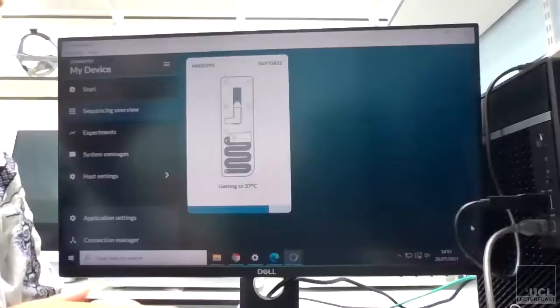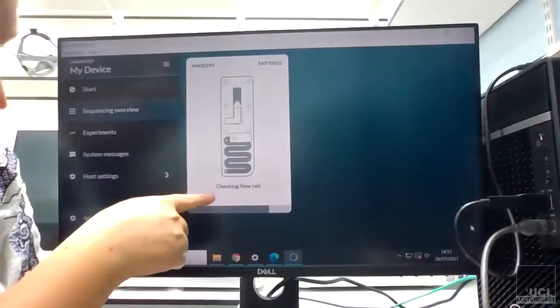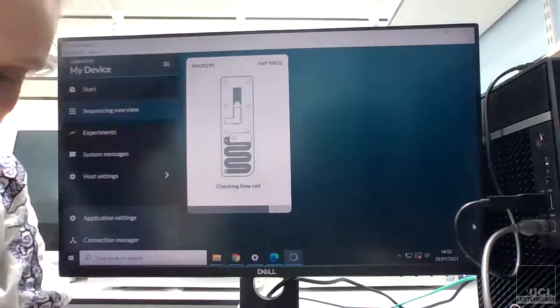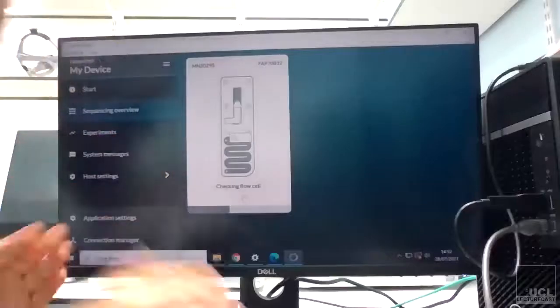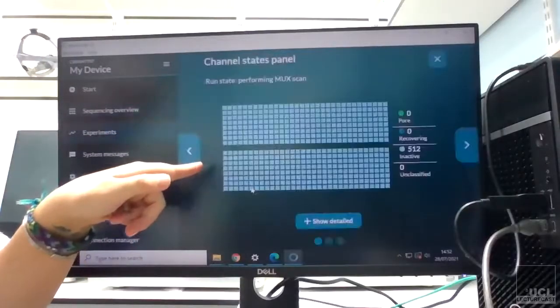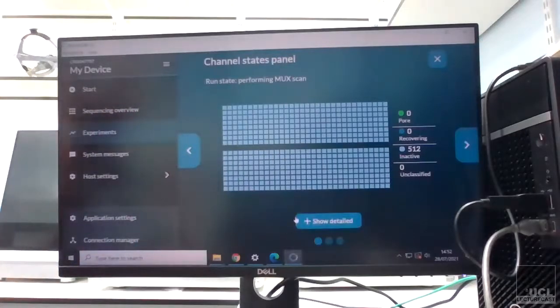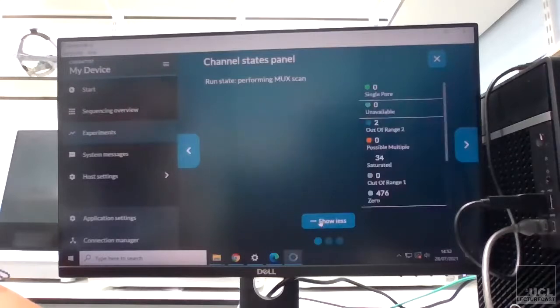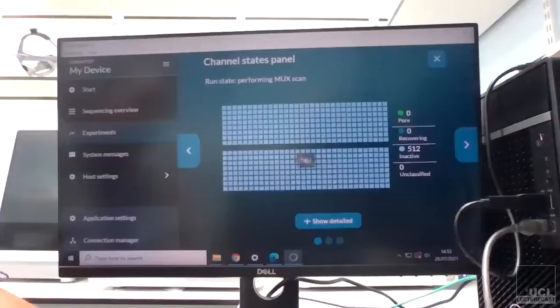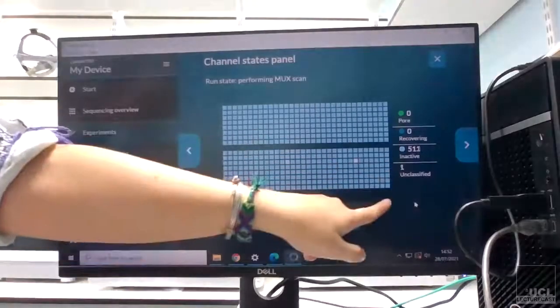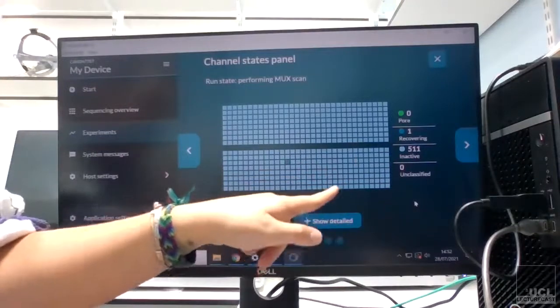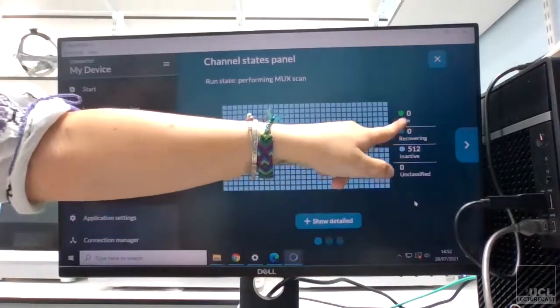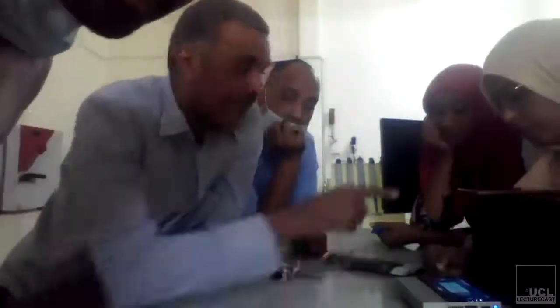Good, so mine now says checking flow cell. So you can click on here and that will bring up this channels panel. And so what it does—it should, once it's properly started, you'll see that it starts to check pores, and when it checks the pore and it's active, the pore will go green. There you go, like that.